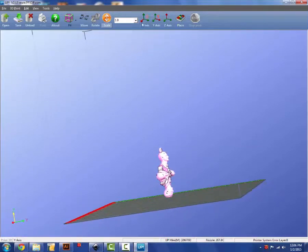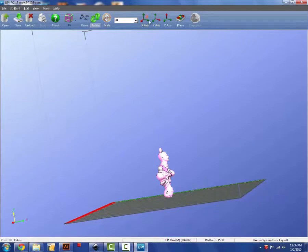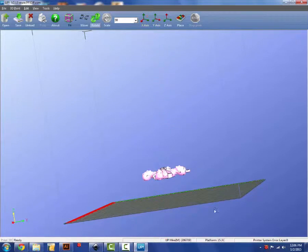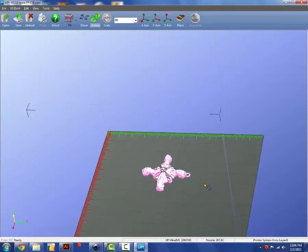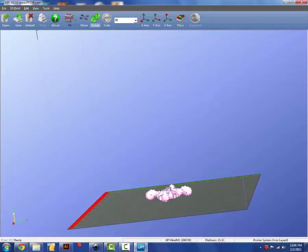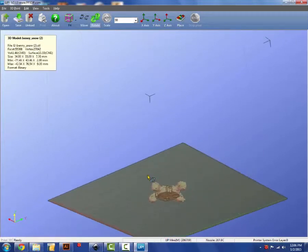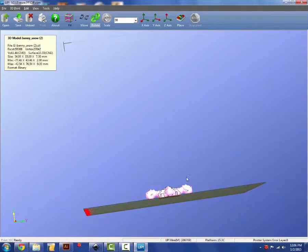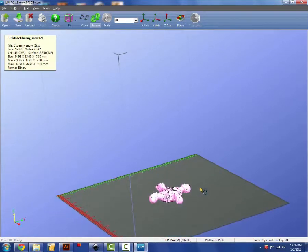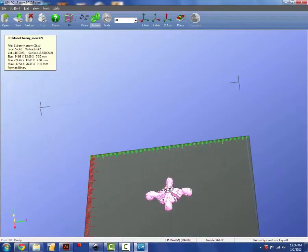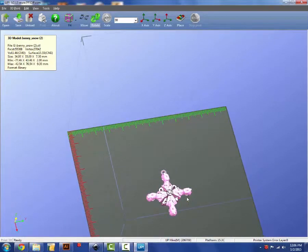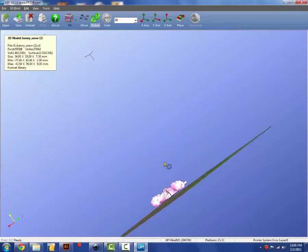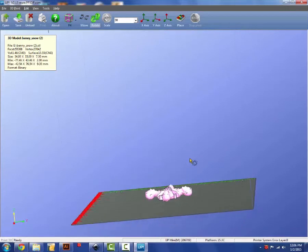I'm going to lay my design flat on the build plate surface this way because it will use way less support material. And we'll talk more about support material later and how to set your part so that it is most effectively printed.